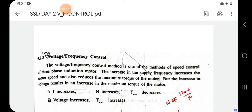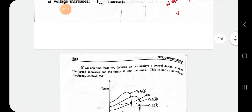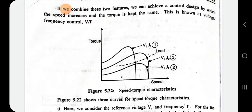From the torque expression, T is directly proportional to V² — that is from the stator voltage control we already derived that expression. So if we increase the voltage value, the torque value also increases. By combining these two features — frequency control and voltage control — we achieve a speed control method where speed increases but torque is kept the same, which is known as V/f control.